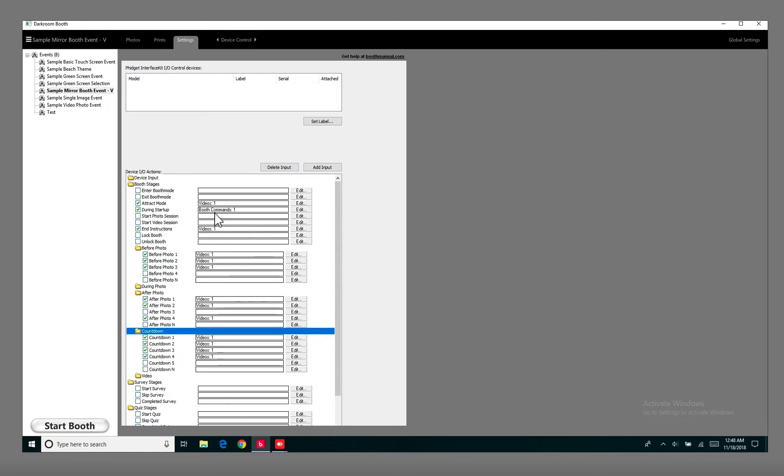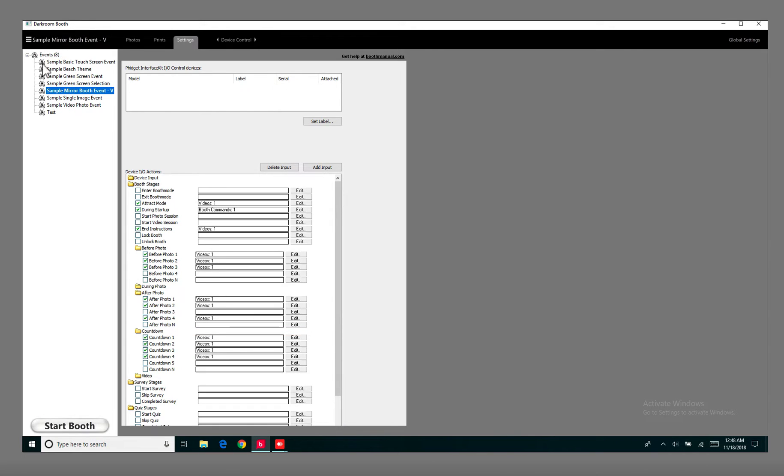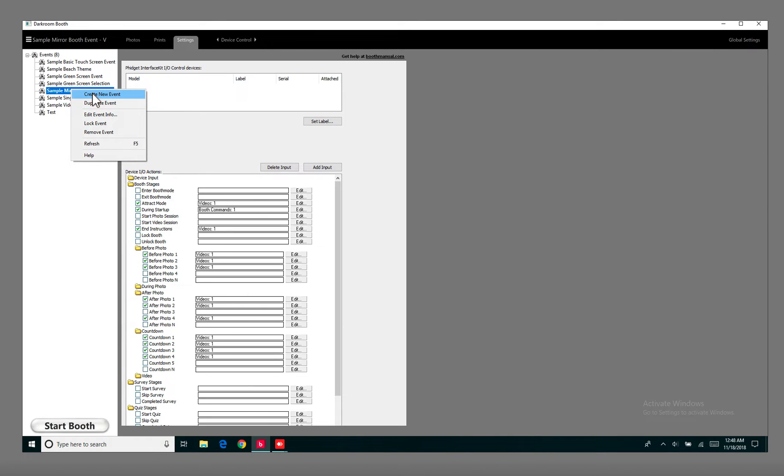So to speed up this process, what I like to do is from here, the Events, I like to create a new event. Actually, instead of creating a new event, you're going to go to Duplicate Event.